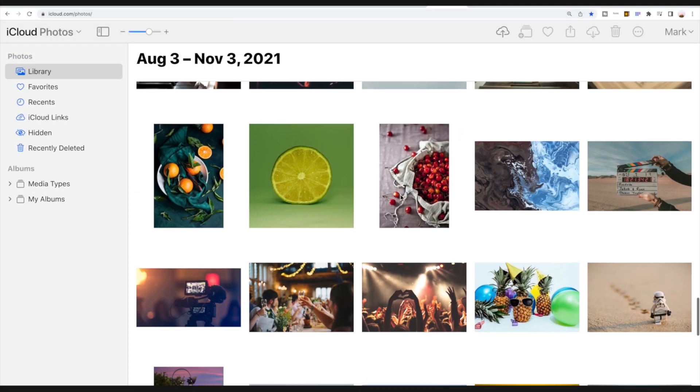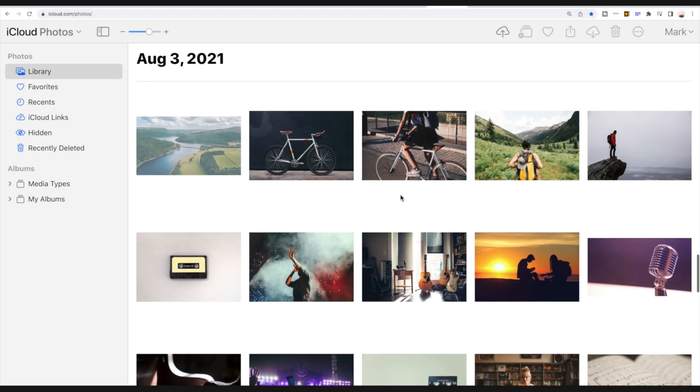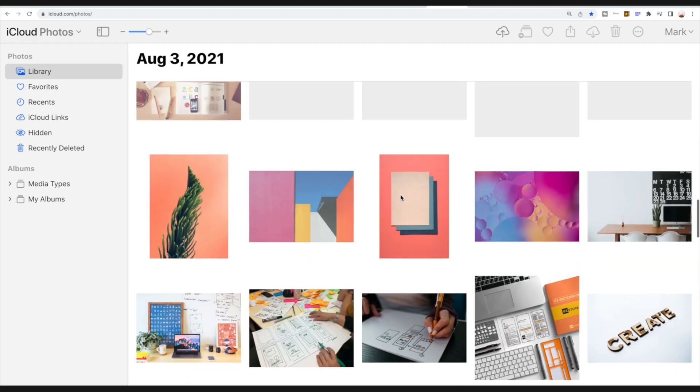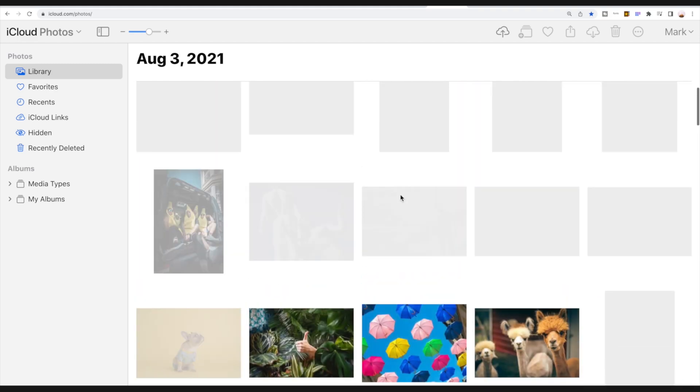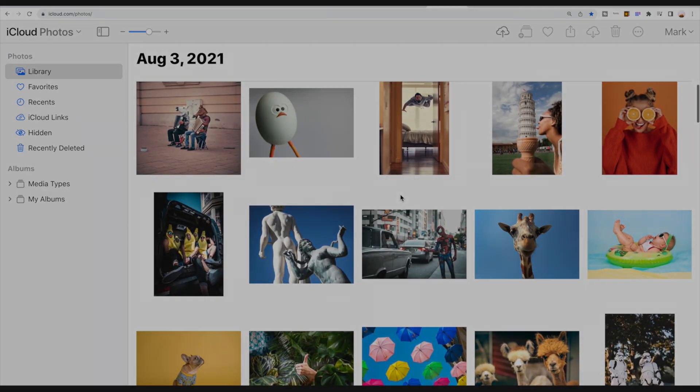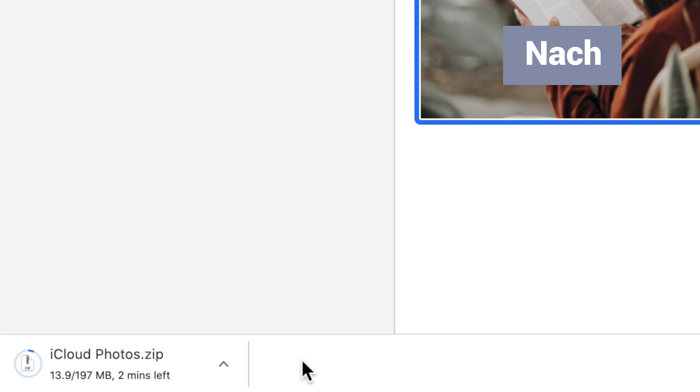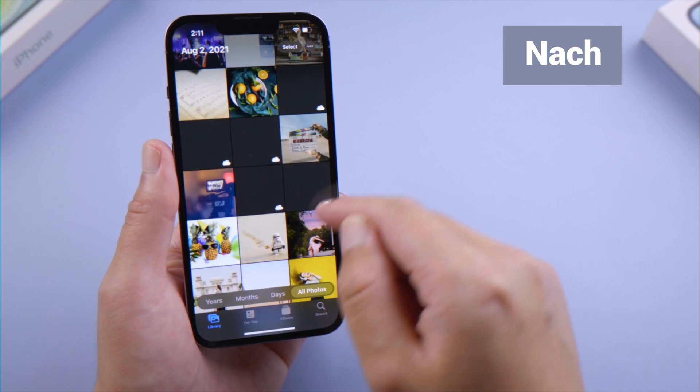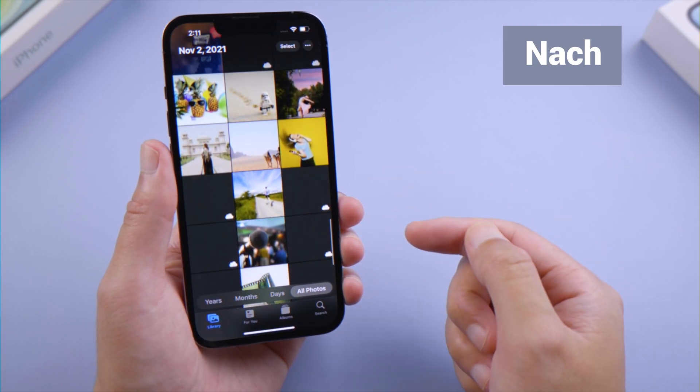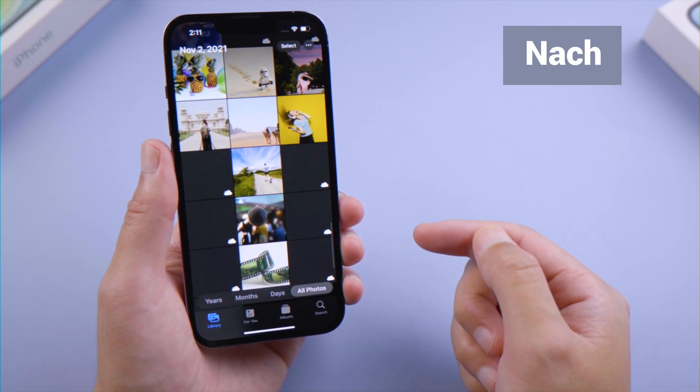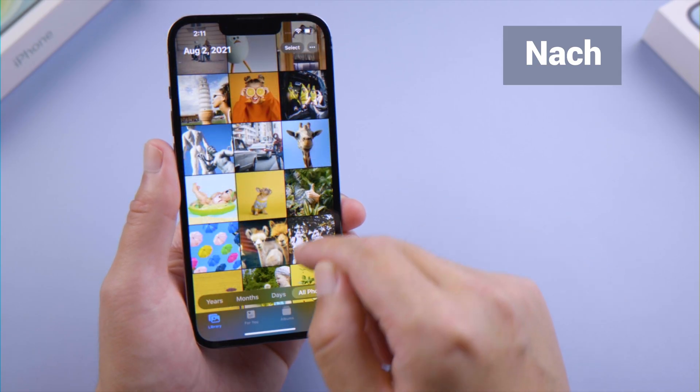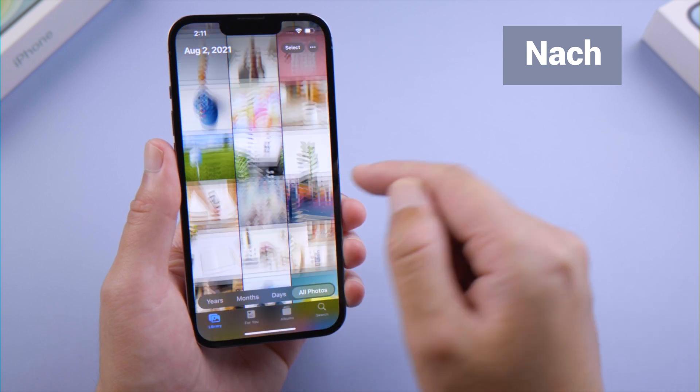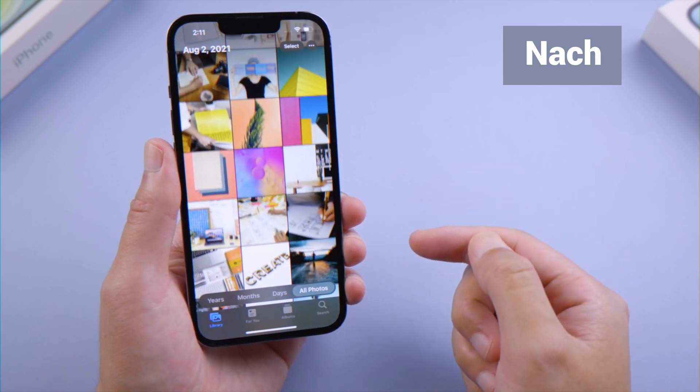What's up guys, welcome back to the Tenorshare channel. If you store your photos in iCloud, you can easily download a copy of them to your computer or to your iPhone. In this video, we'll walk you through the entire process. Let's dive in.